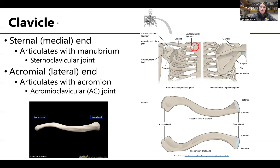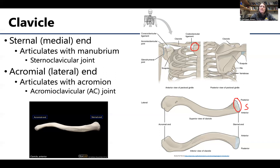The clavicle is colloquially referred to as the collarbone. The sternal end is more rounded and robust, while the lateral end is more flattened. The medial end articulates with the manubrium of the sternum at the sternoclavicular joint. The acromial or lateral end articulates with the aptly named acromion to form the acromioclavicular joint, very often abbreviated as the AC joint.